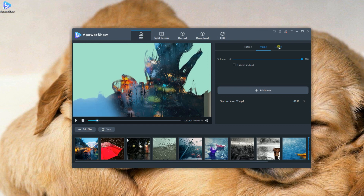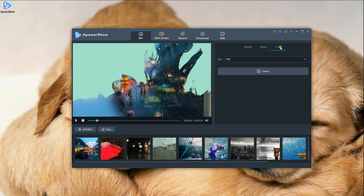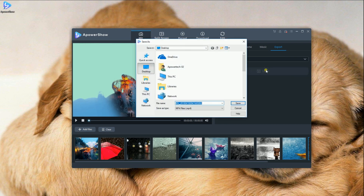Once done, click on the Export tab and then the Export button to save the video on your computer.